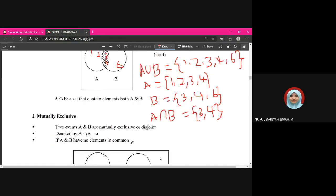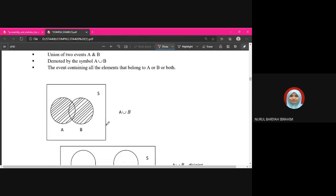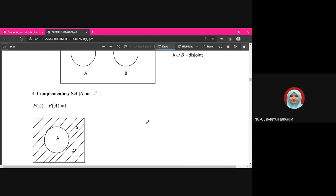For mutually exclusive events, there is no intersection between event A and event B, so A ∩ B = ∅. In the Venn diagram, the two circles do not overlap at all.